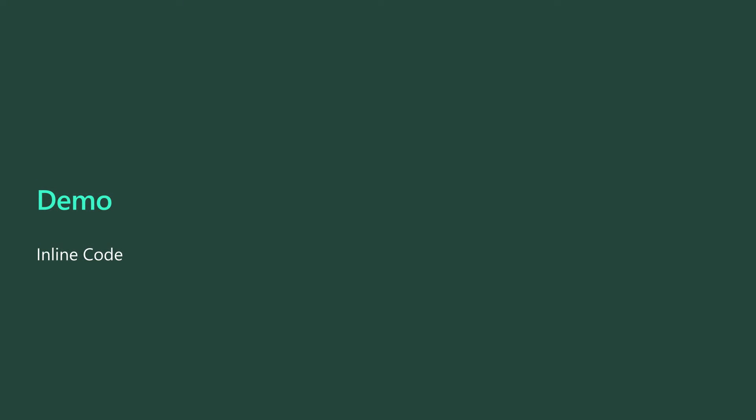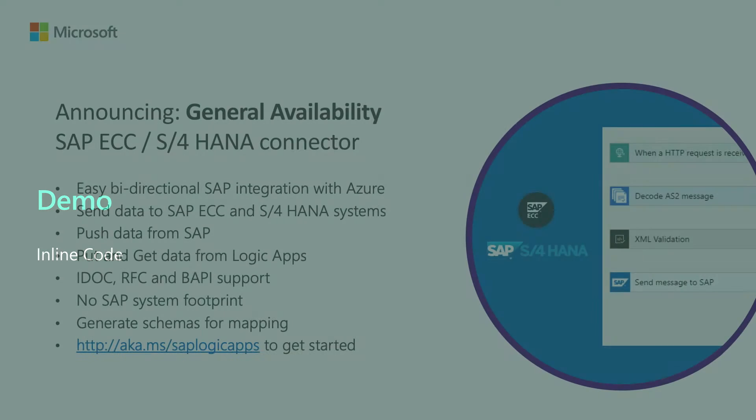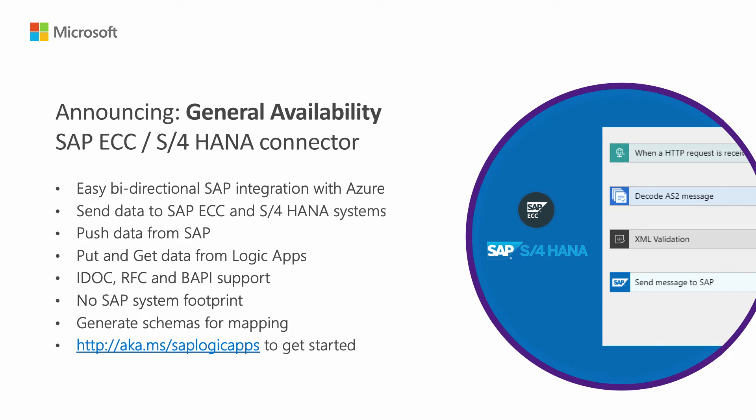Yeah, as Derek mentioned, please try this out. Go to the link and look at the documentation, and let's move on to the next thing.